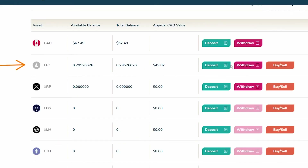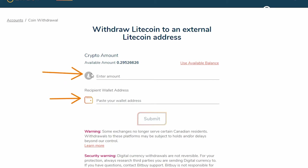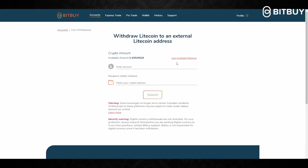For this example, let's go with Litecoin. If I'm looking to withdraw Litecoin, I'll click right here where it says Withdraw. That brings you to the withdraw page where your fees are calculated, and you will enter the address you are sending the Litecoin to, as well as the amount of Litecoin you are looking to withdraw from your Bitbuy account.